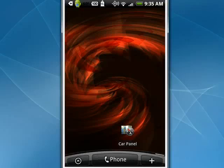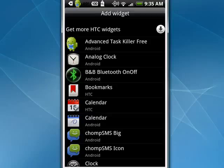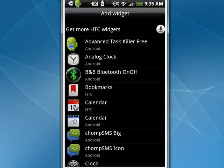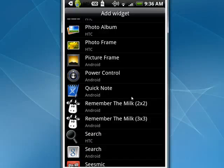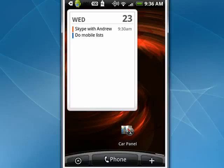Now, if I hold my finger down in a blank area of the screen, I get this menu come up — add to home — we're going to tap on widget. In this screen, we see our variety of widgets. You may notice that some have more than one entry, like Chomp SMS Big, Chomp SMS Icon. Here's another good example: Remember the Milk 2x2 or 3x3. Let me tap 3x3, and it brings up Remember the Milk in this 3x3 format.